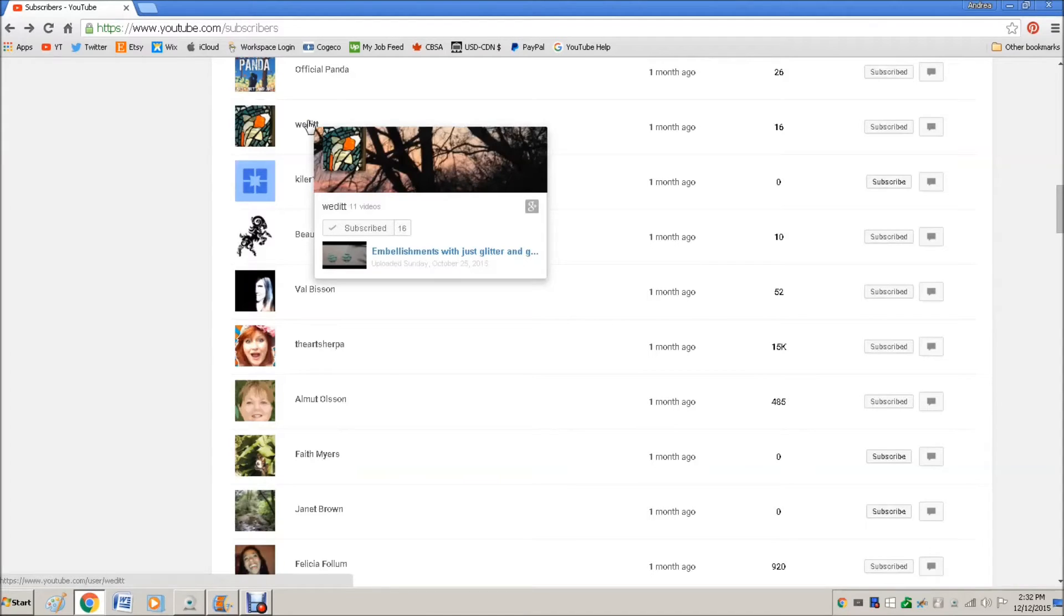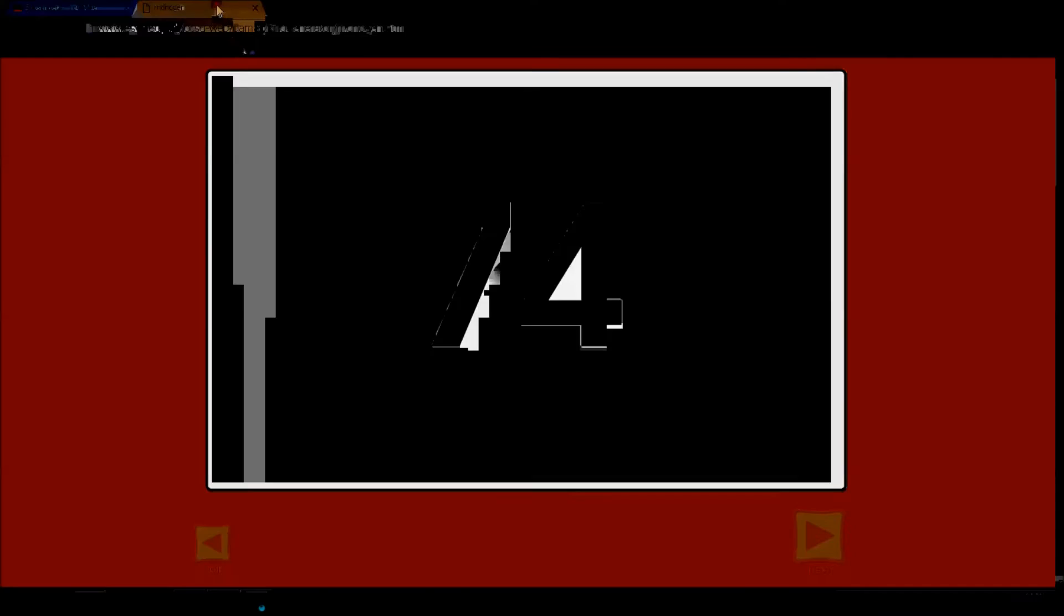Weddit. Yay! So let's go here and click again and it will generate another number.